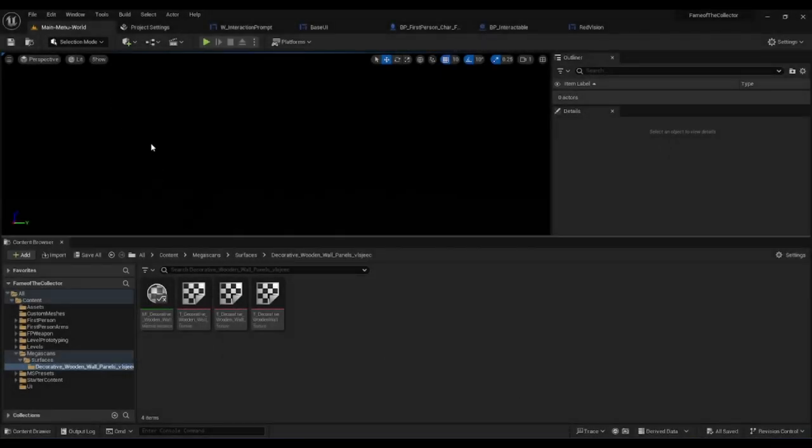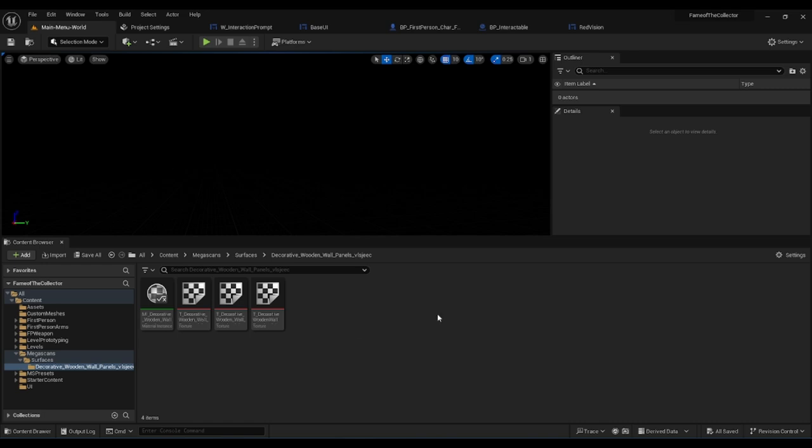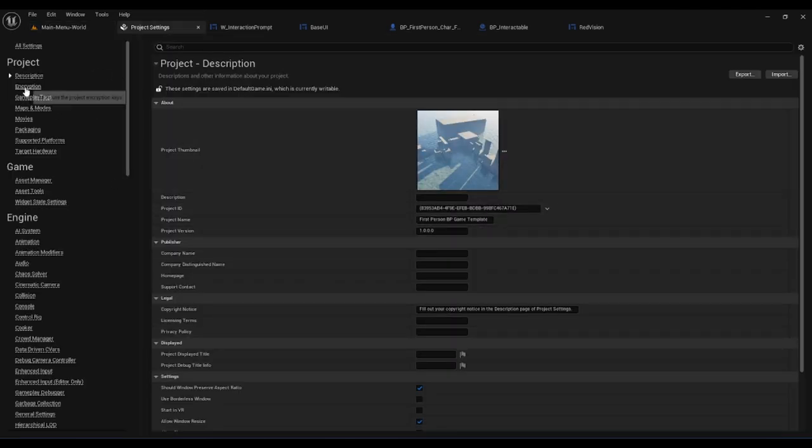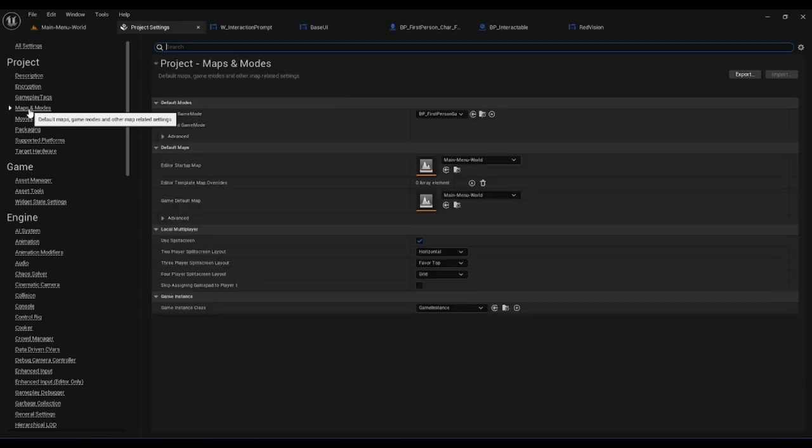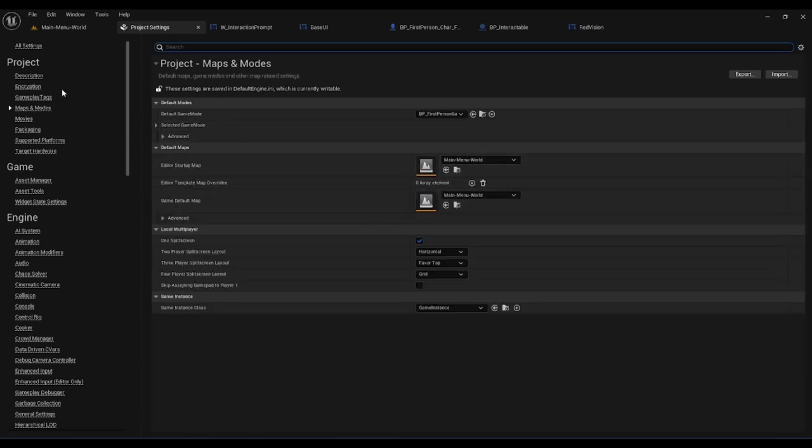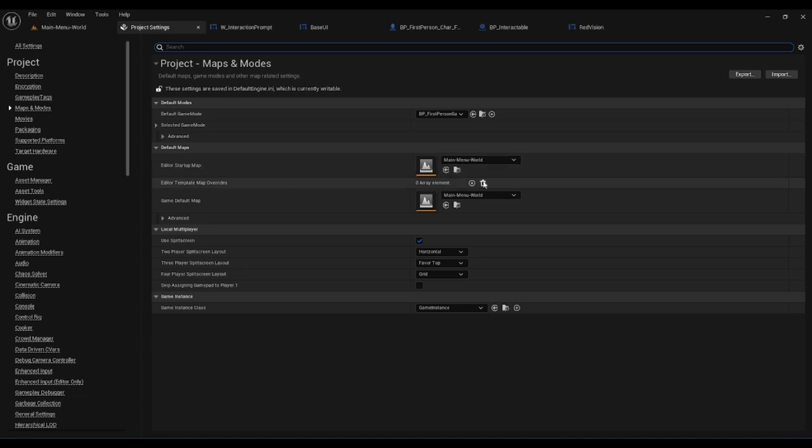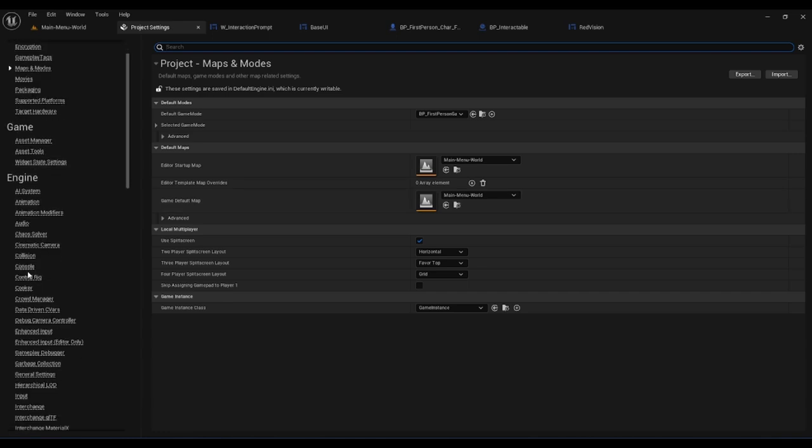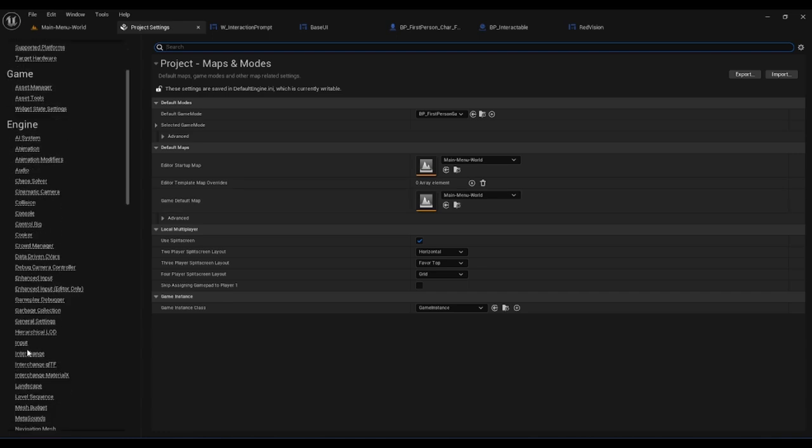Hello again, just going over a few new things. Now when we start up, we start off in the main menu world. I've adjusted some things with our maps and modes - the startup map is main menu world and the game's default map is main menu world.